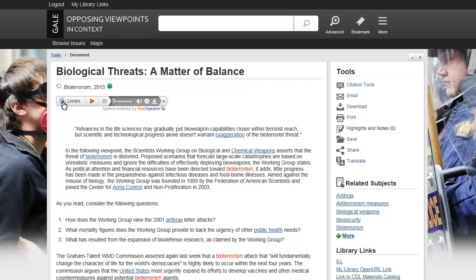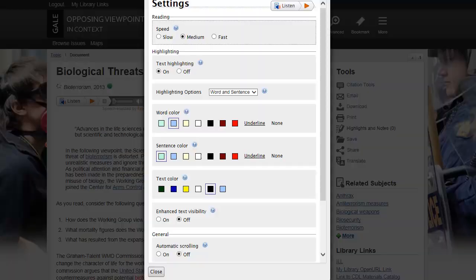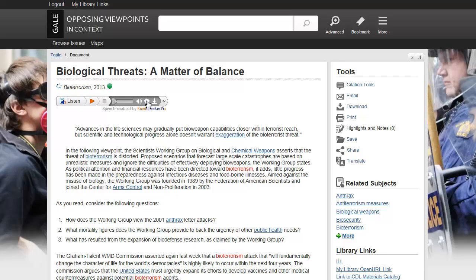Click the Speaker icon to adjust the volume. Click the Settings icon to adjust the speed and text highlighting. Click the Download icon to download an MP3. When saving the file, you can change the file name; however, be sure to keep the .mp3 extension at the end of the file name.